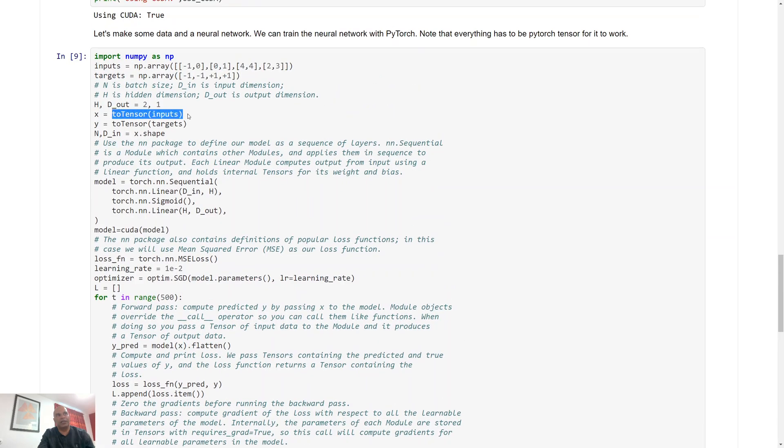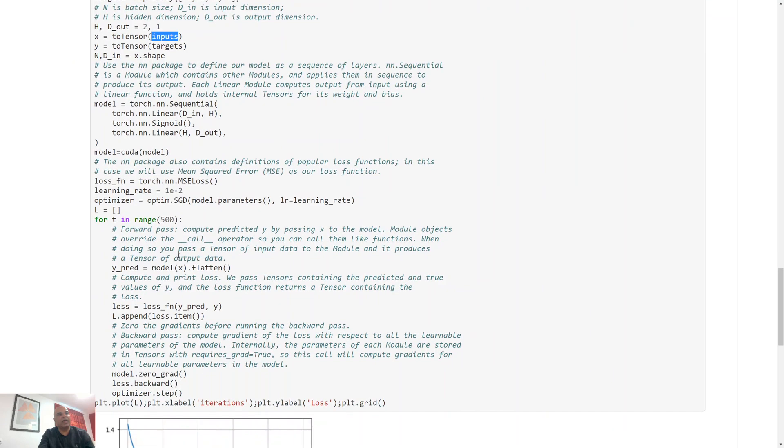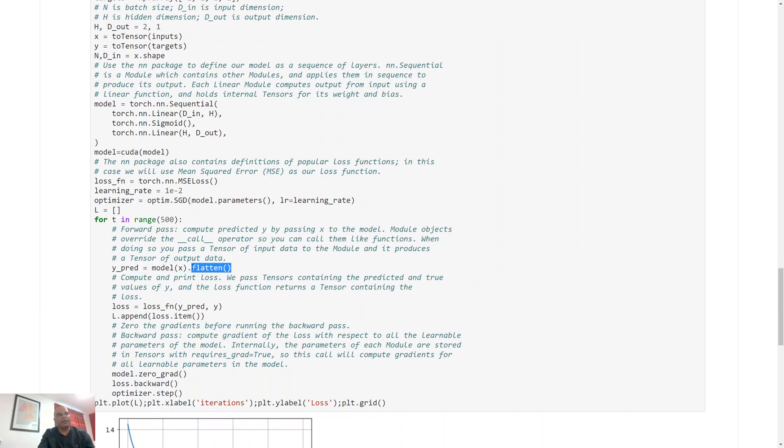So this essentially what it does is it passes this input, this x was equal to tensor of the inputs, it passes it through the network and this is the feed forward pass of our neural network. And I flatten it so that I can get a flat vector which is called y_pred.